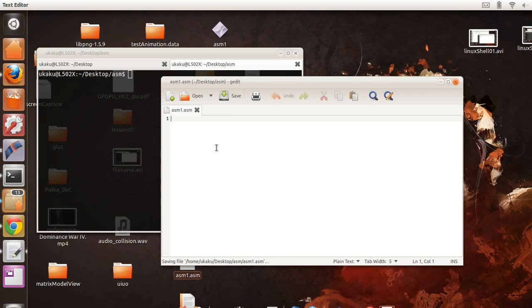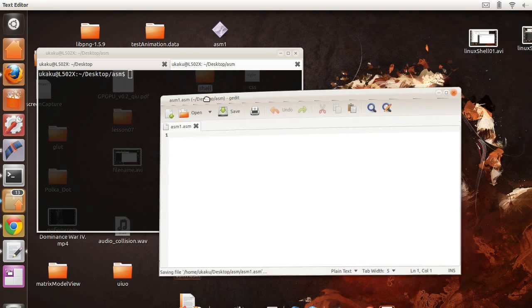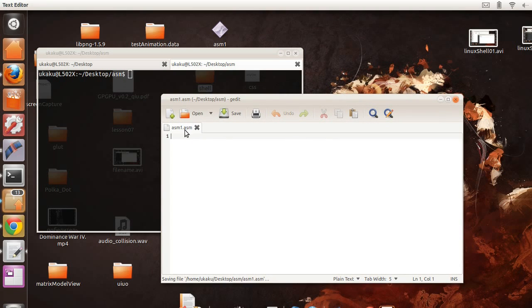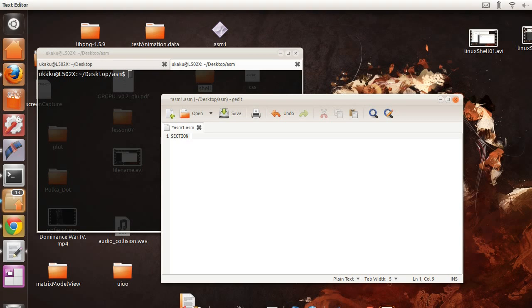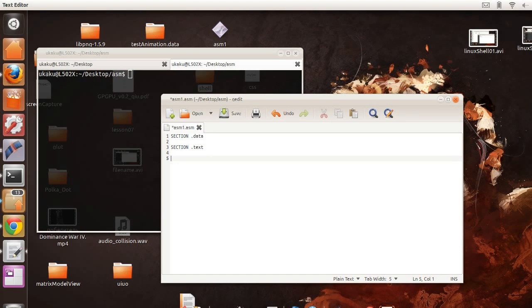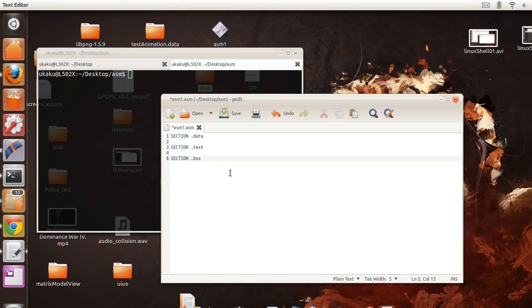So we have our file with the ASM extension for assembly. And so let's set up our basic templates for all of our assembly programs. And usually this is what you have for any typical assembly program that you want to write.